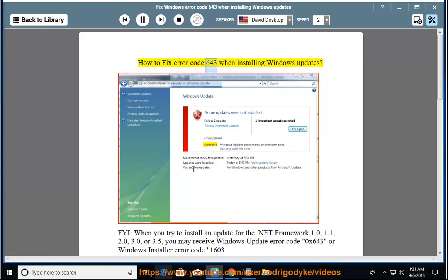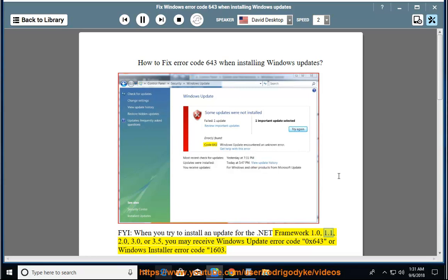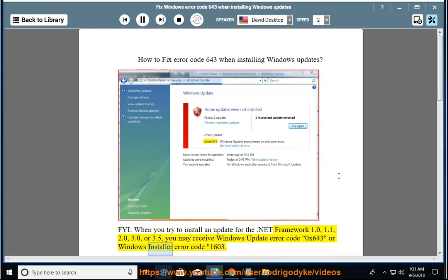How to fix error code 643 when installing Windows updates. When you try to install an update for the .NET Framework 1.0, 1.1, 2.0, 3.0, or 3.5, you may receive Windows Update error code 0x643 or Windows Installer error code 1603.